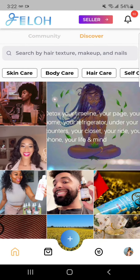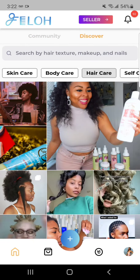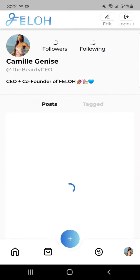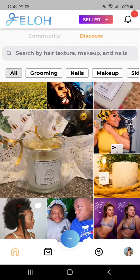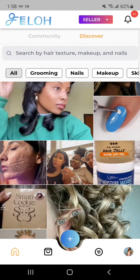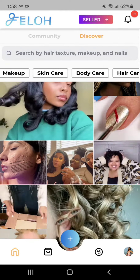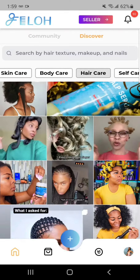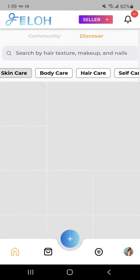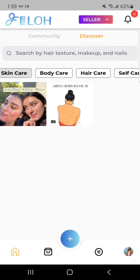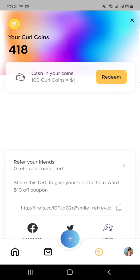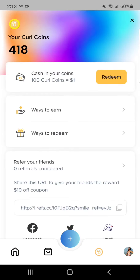It's on the Discover page and it's also on the hair care filtered page. Our Discover page has a bunch of different filters that are specific to the beauty industry. So whether you're interested in hair care, skin care, or self-care, you can find content that you're into.